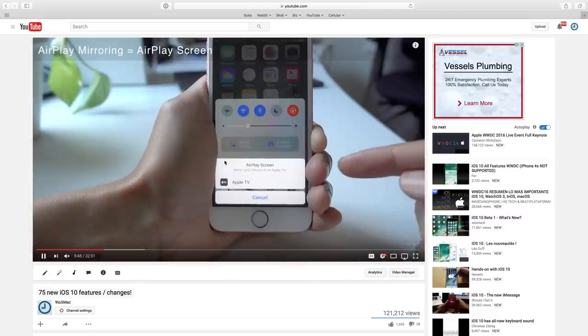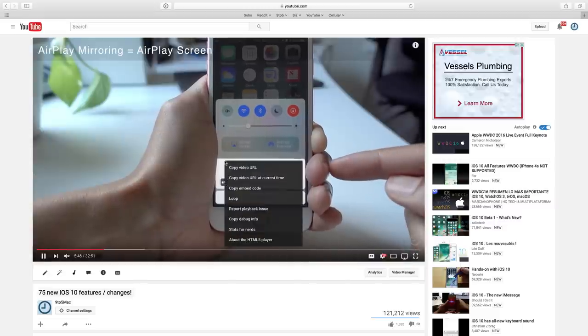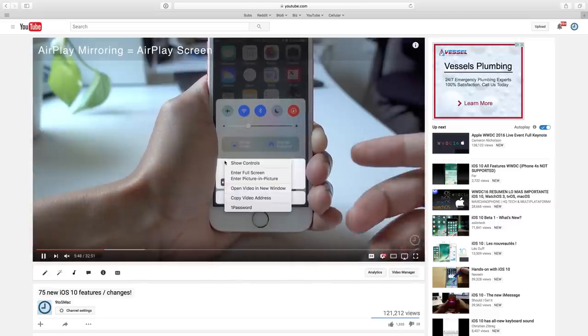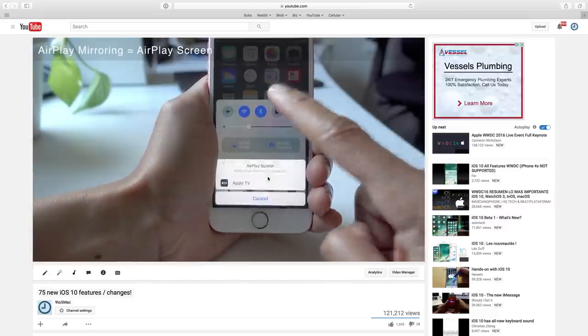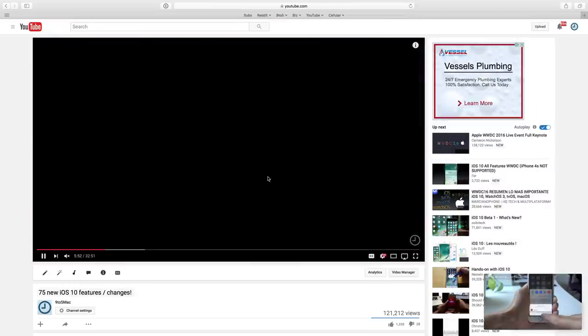All you need to do is just right-click twice like this, right-click once, right-click again, select enter picture in picture, just like that.